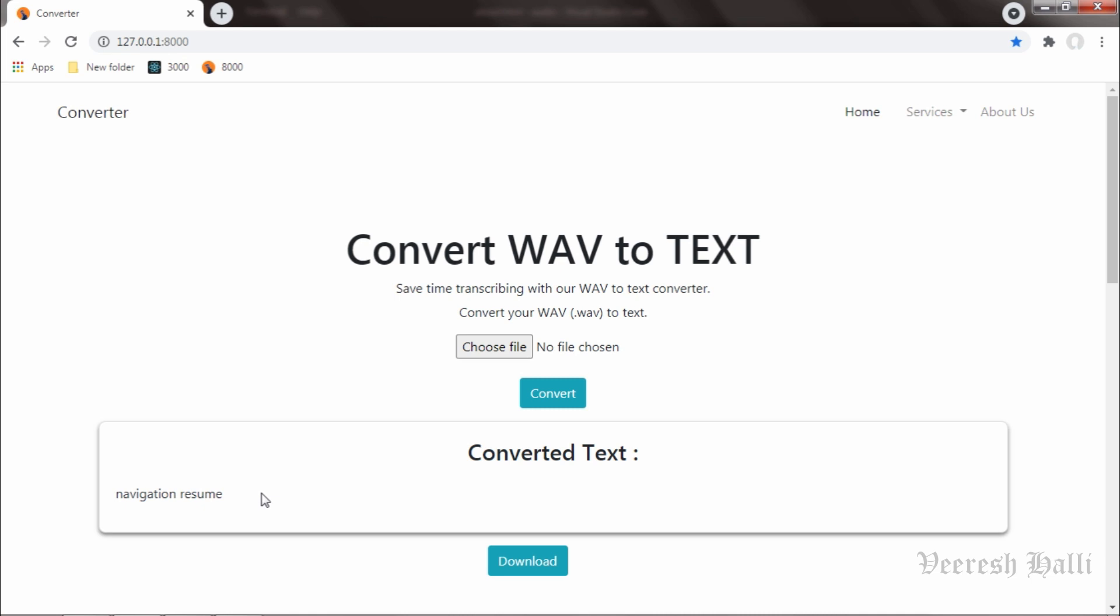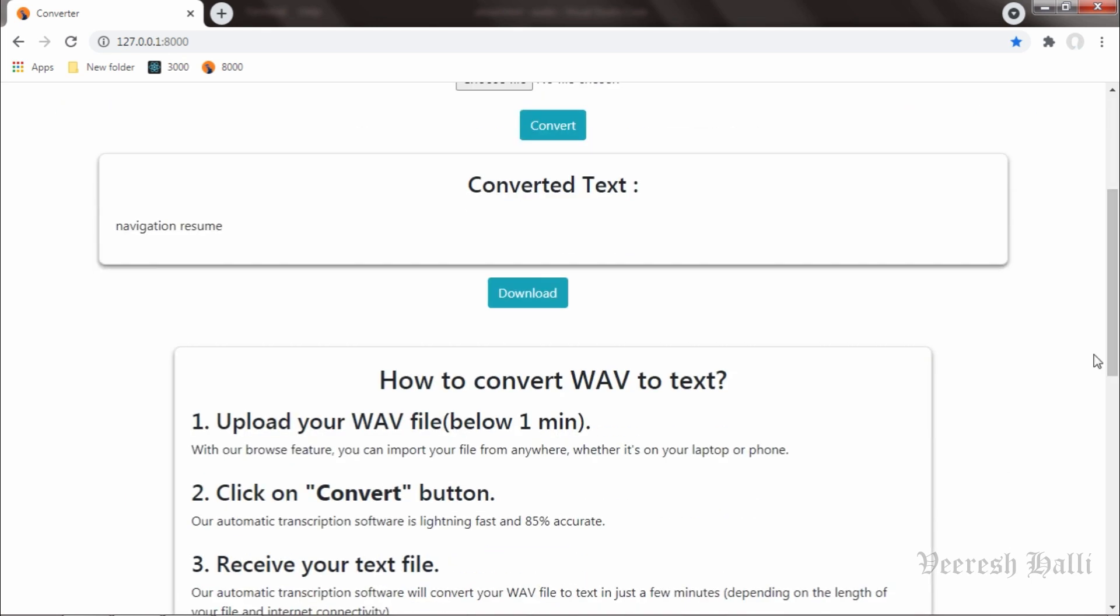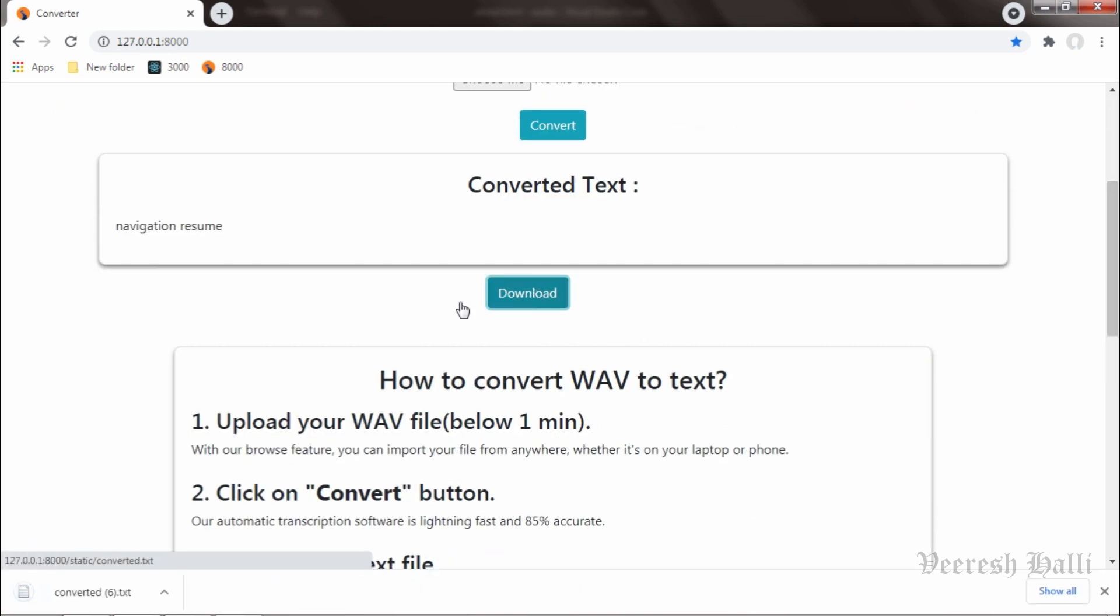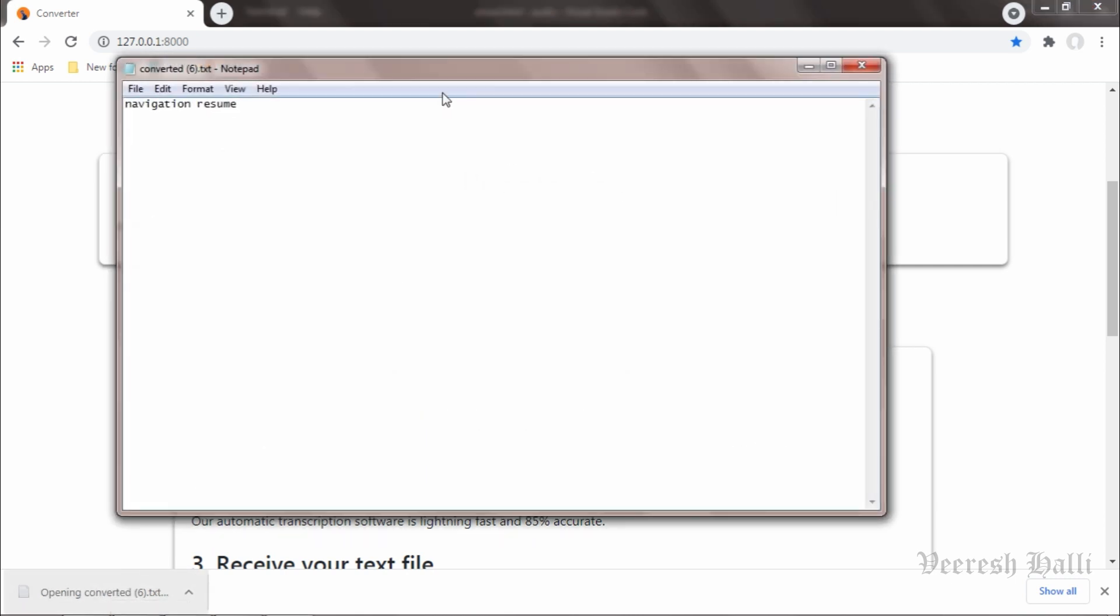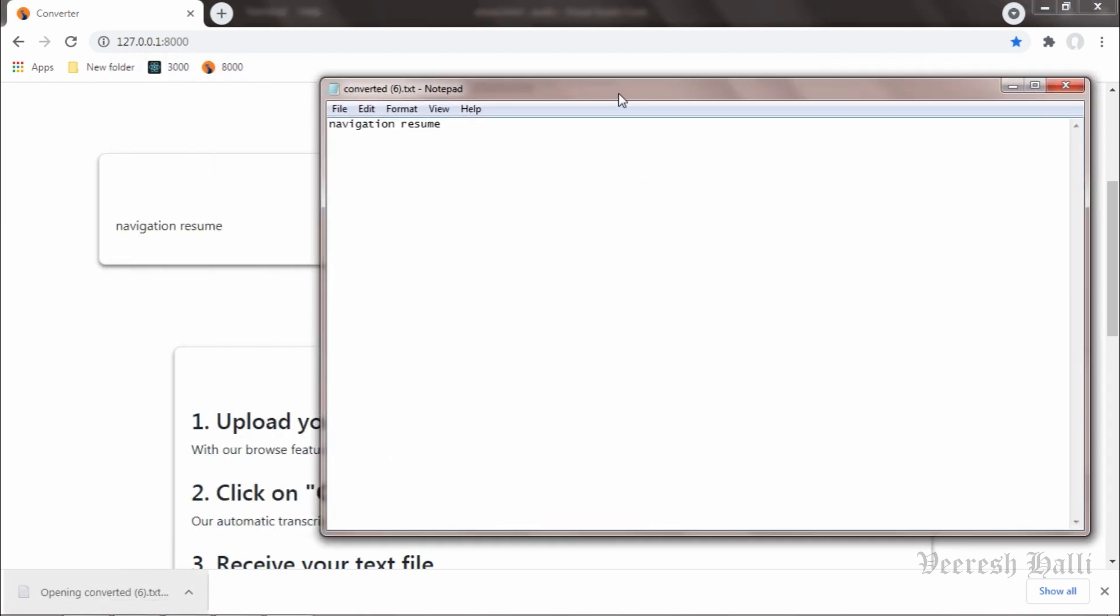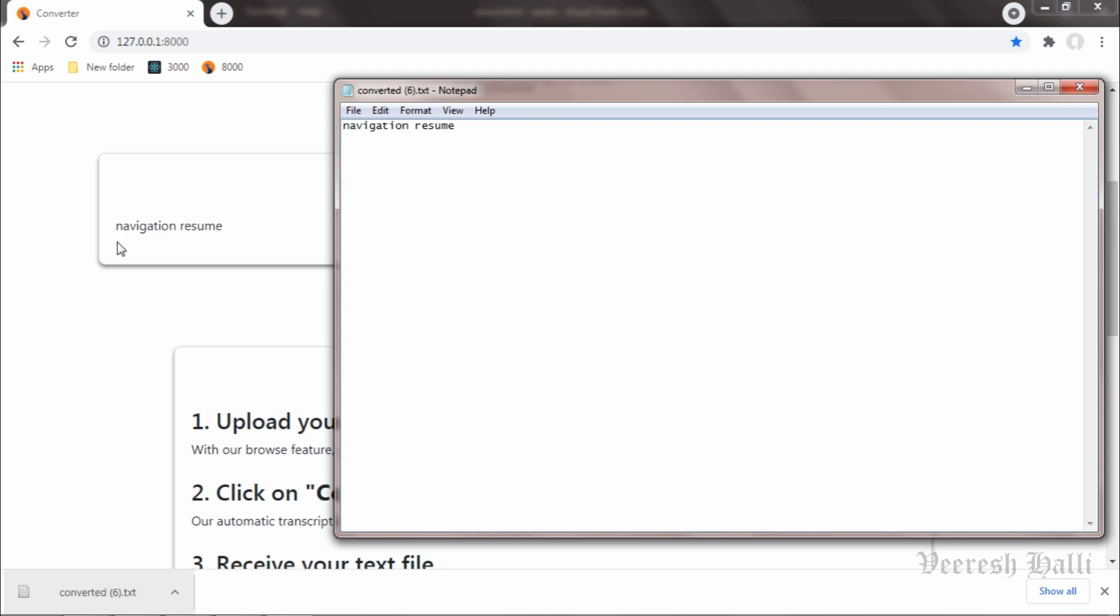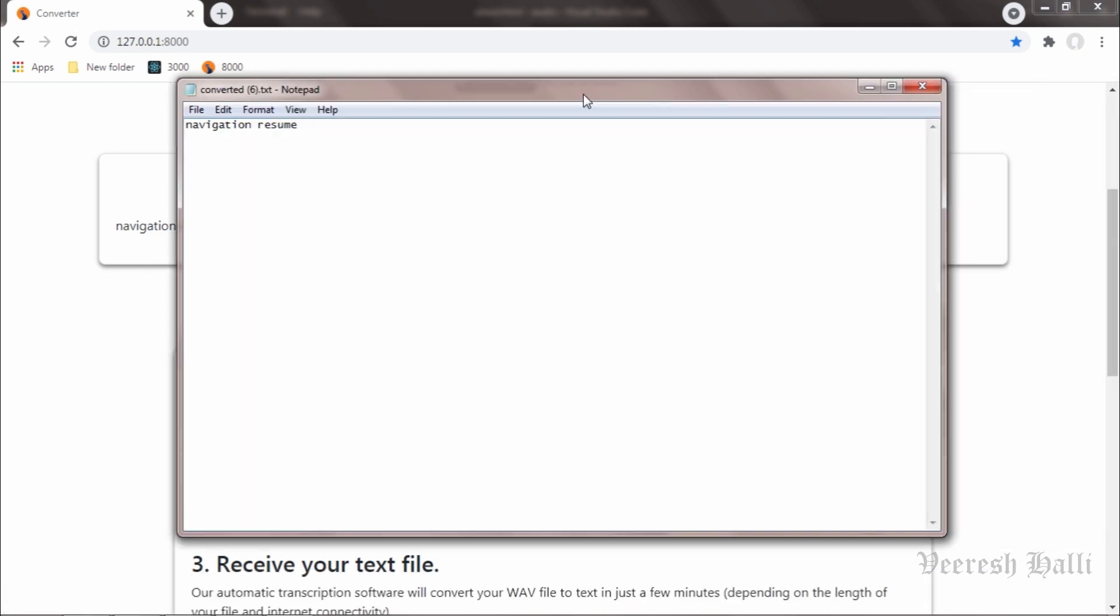And we got the converted text. I will download and it is downloading now. I will open the file and we can see here we got the navigation resume, navigation resume over here.